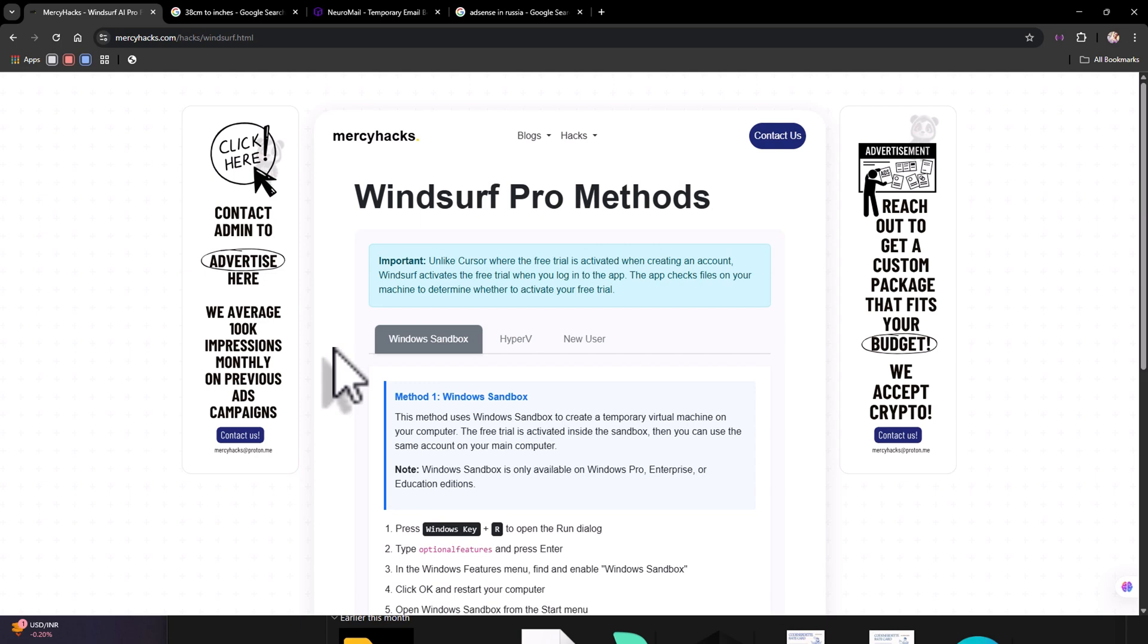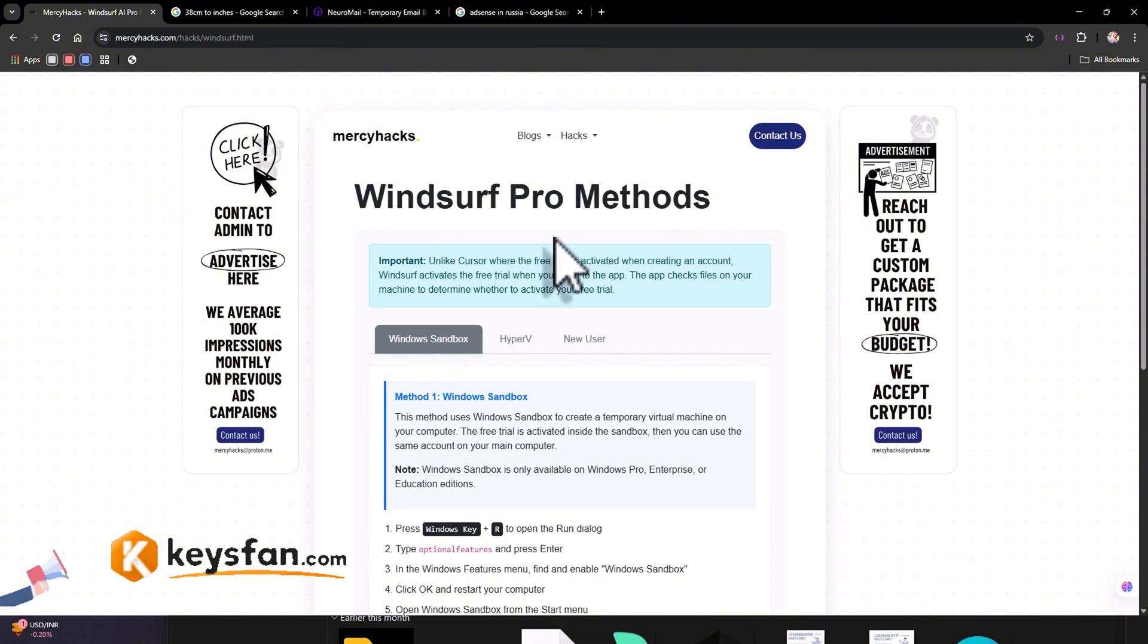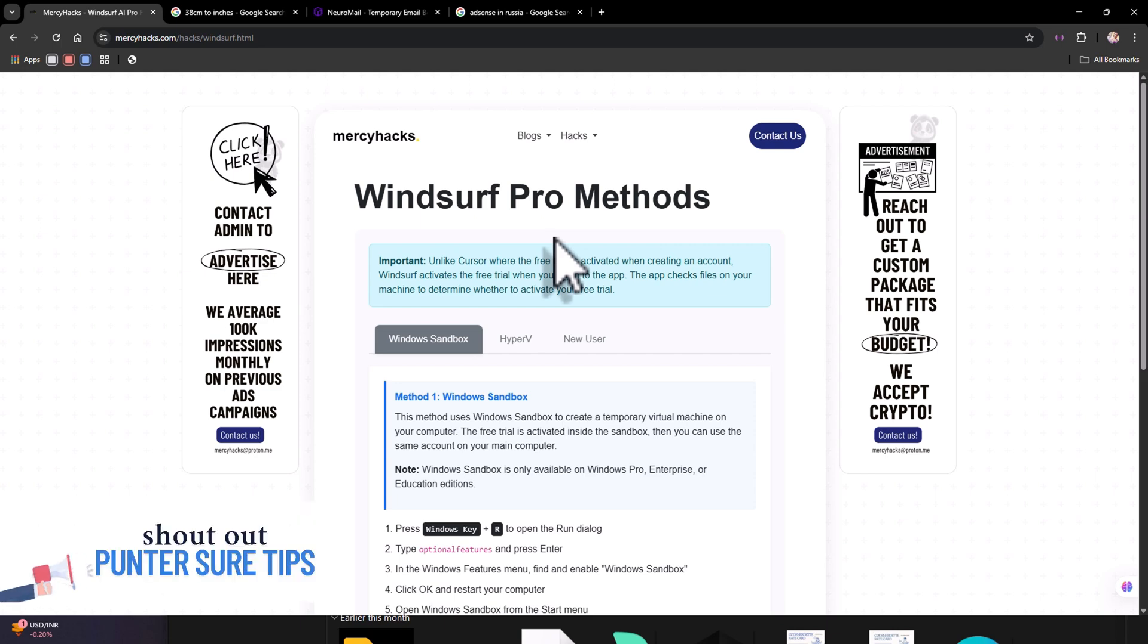Let's get into it. So how do you start? First you're going to need to install an older version of the Windsurf Pro because on the latest versions you'll get only five requests, but if you install the older version you get 150.